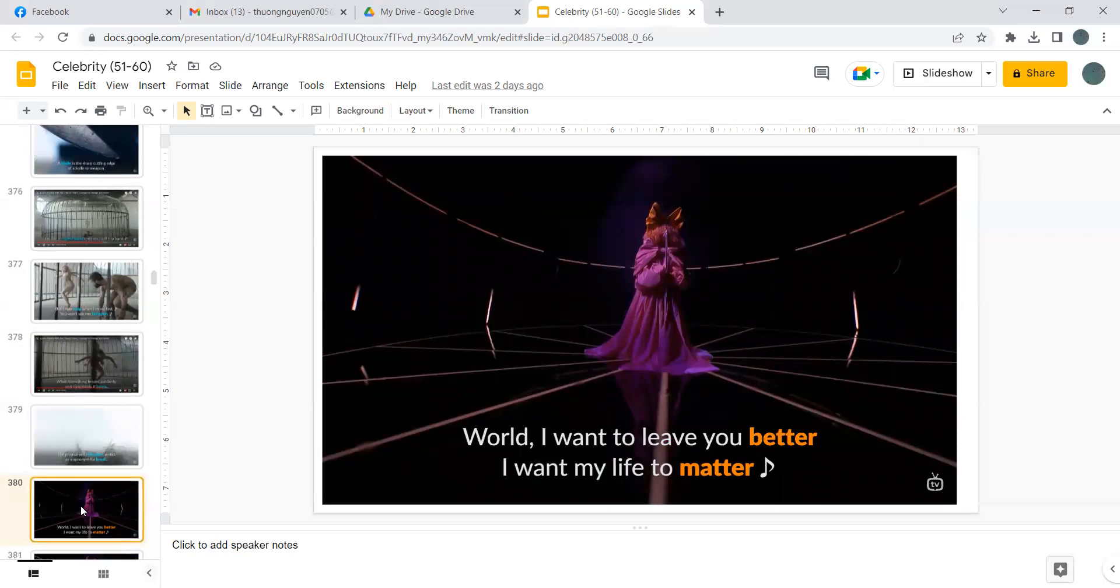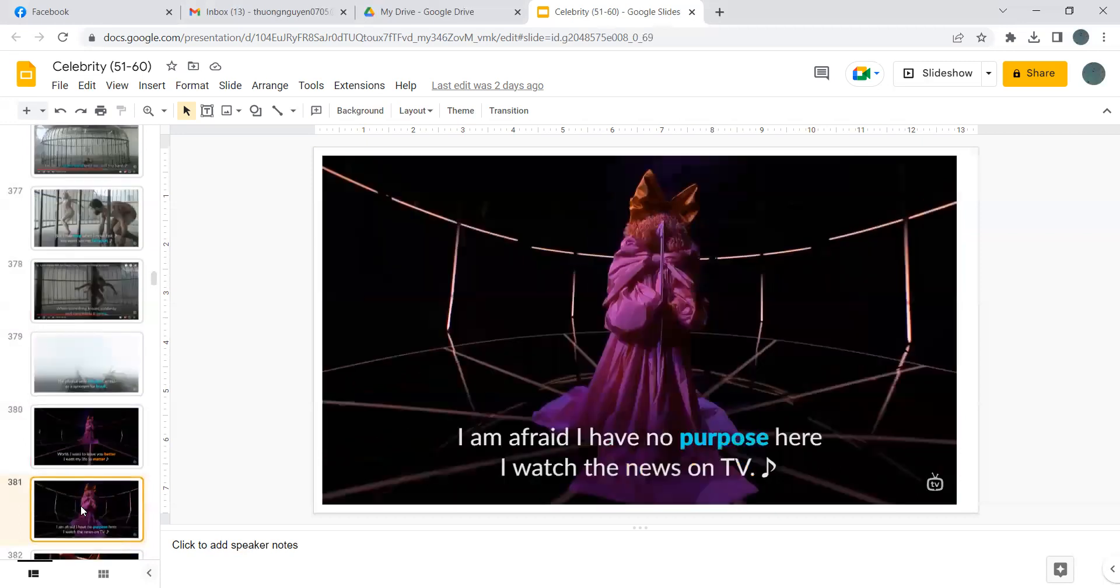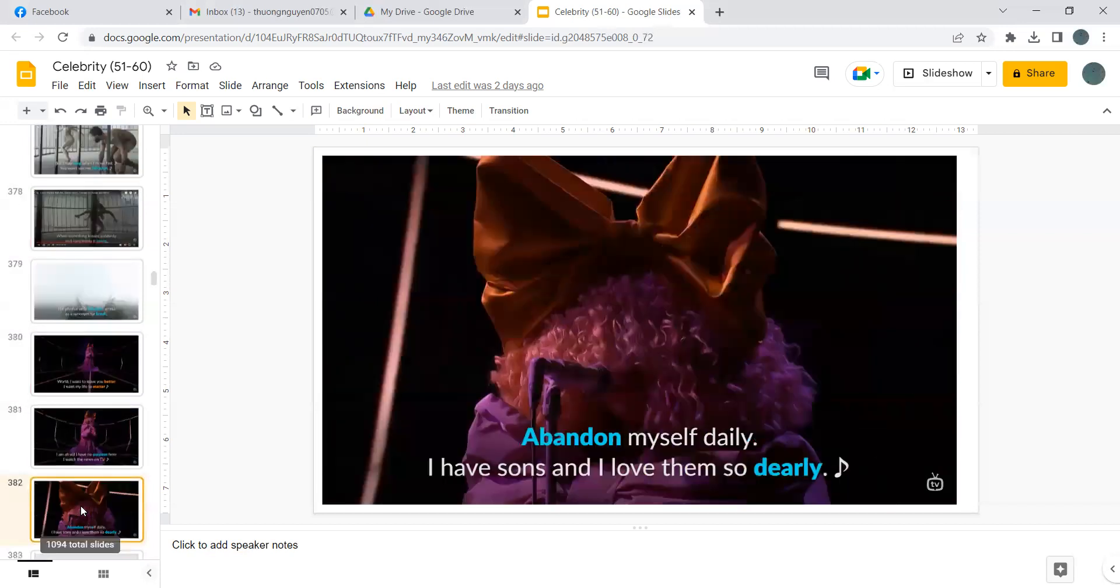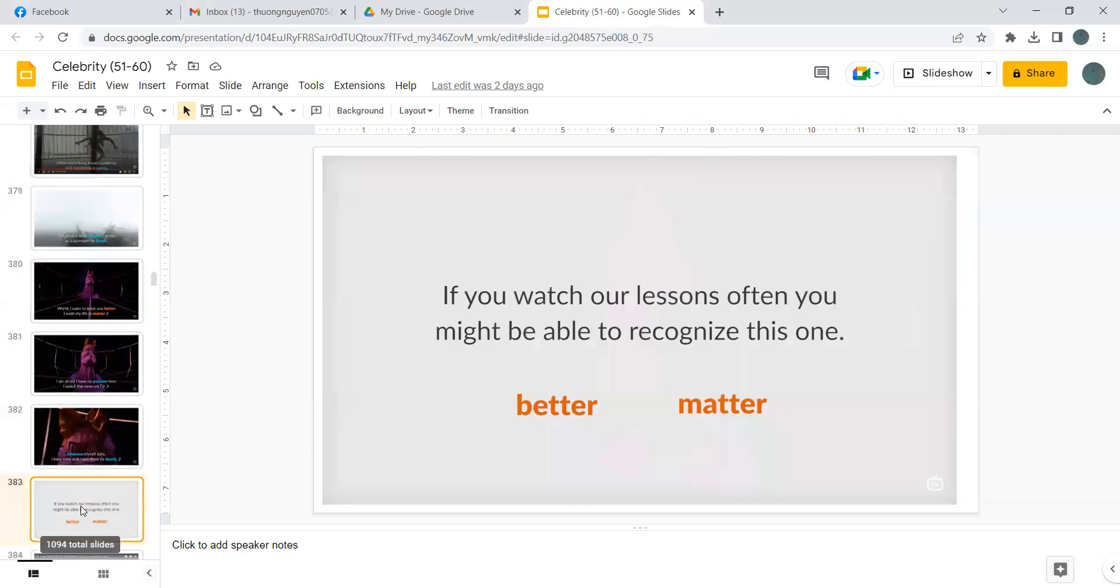I want to live you better, I want my life to matter, I'm afraid I have no purpose here. I watch the news on TV, abandon myself daily, I have sons and I love them so dearly.